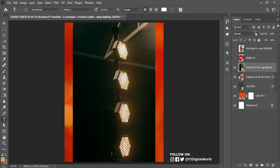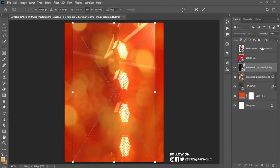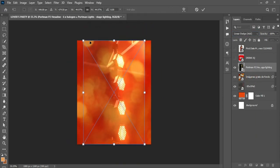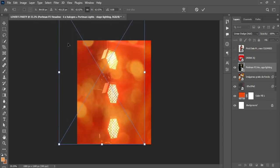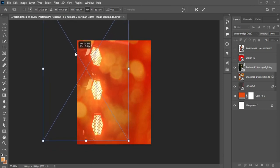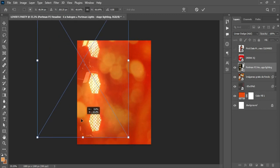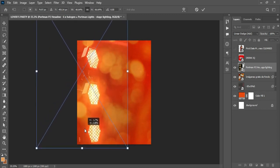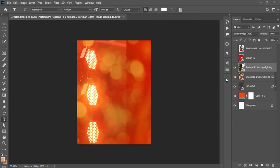For the next image, I'll change the blending mode to Linear Dodge. Hit Ctrl+T, then Ctrl+Minus to zoom out, scale it up and position it this way. I think this looks okay. Now I'll make a duplicate of this particular layer.